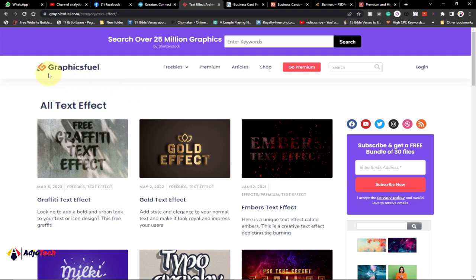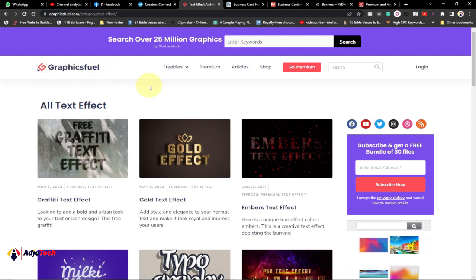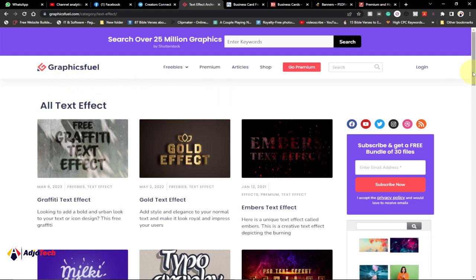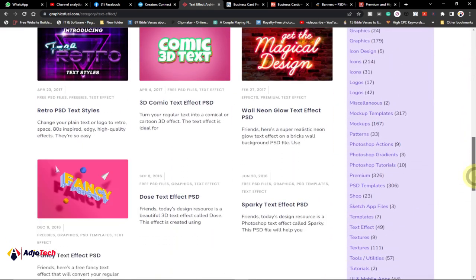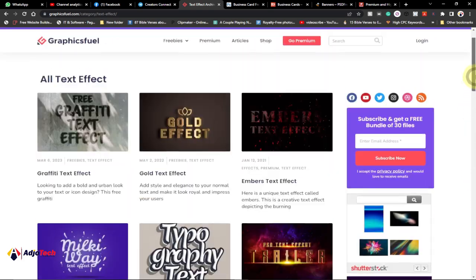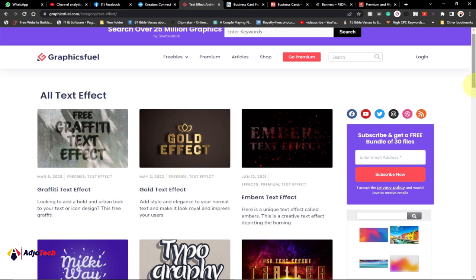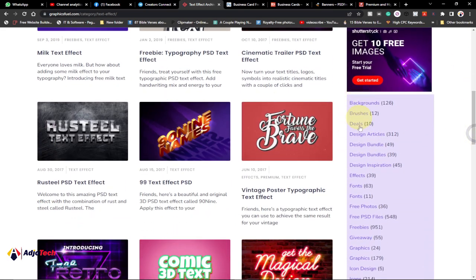The first website I'm going to talk about is graphicsfor.com. I'm going to leave the link to this website in the description of this video so you can visit and download files for your own use. This website provides a lot of files you can download in PSD format, including a great category of text effects that you can download and use for your design — they are all in Photoshop format.